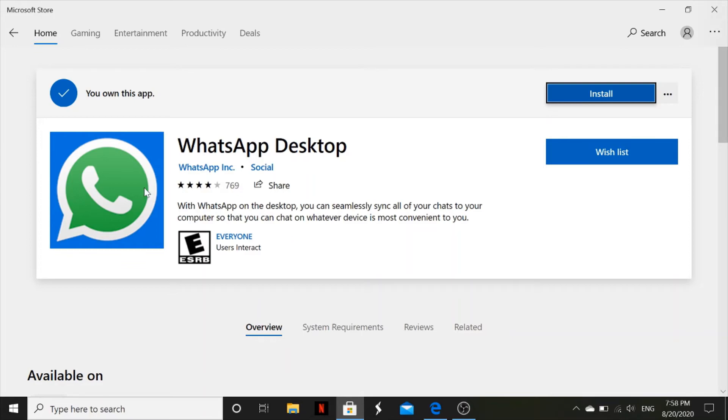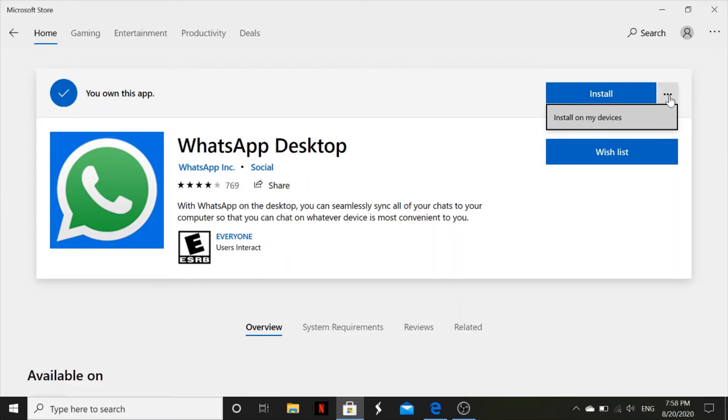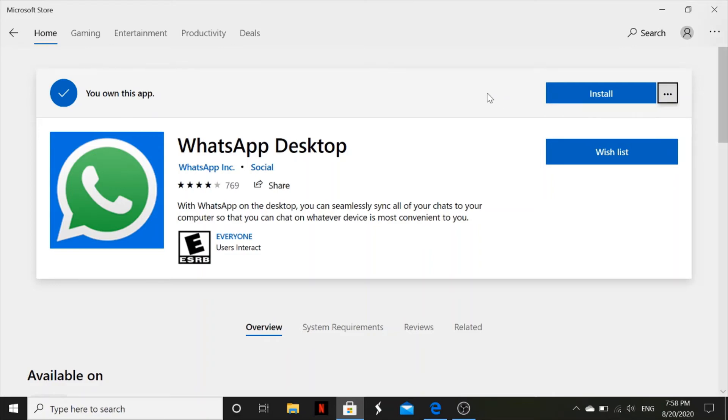This is what comes up, this is WhatsApp Desktop. There is an option of installing, however there's also those three dots. You can click on it and see what you have there. They're saying install on my devices, so if you say install on my devices, during the installation it can be installed on your computer and then on your phone. So you click install.